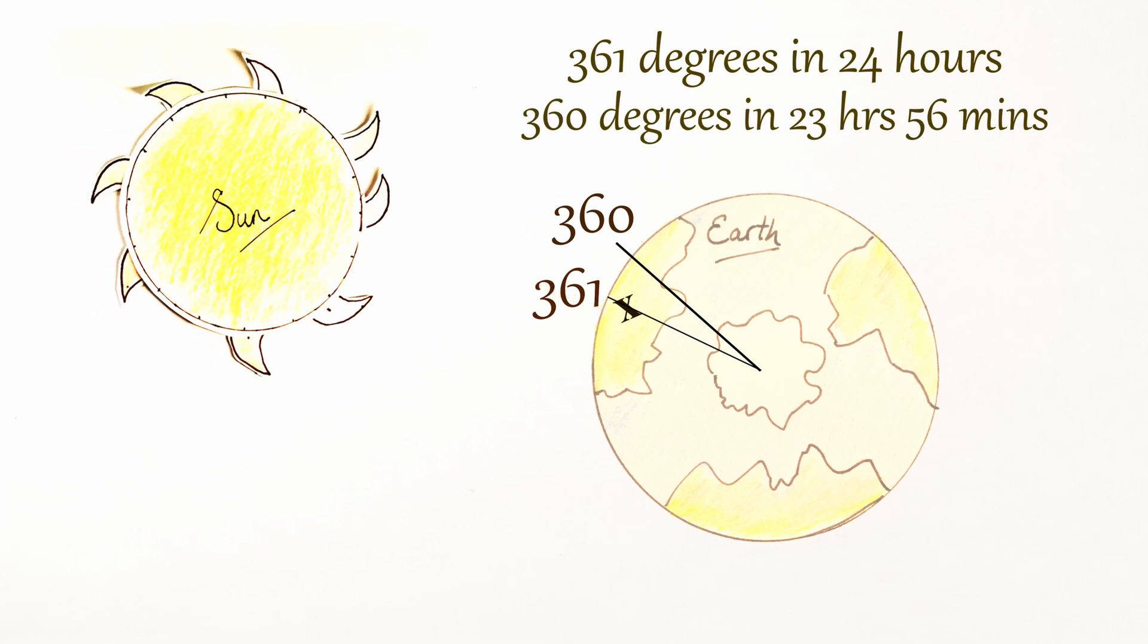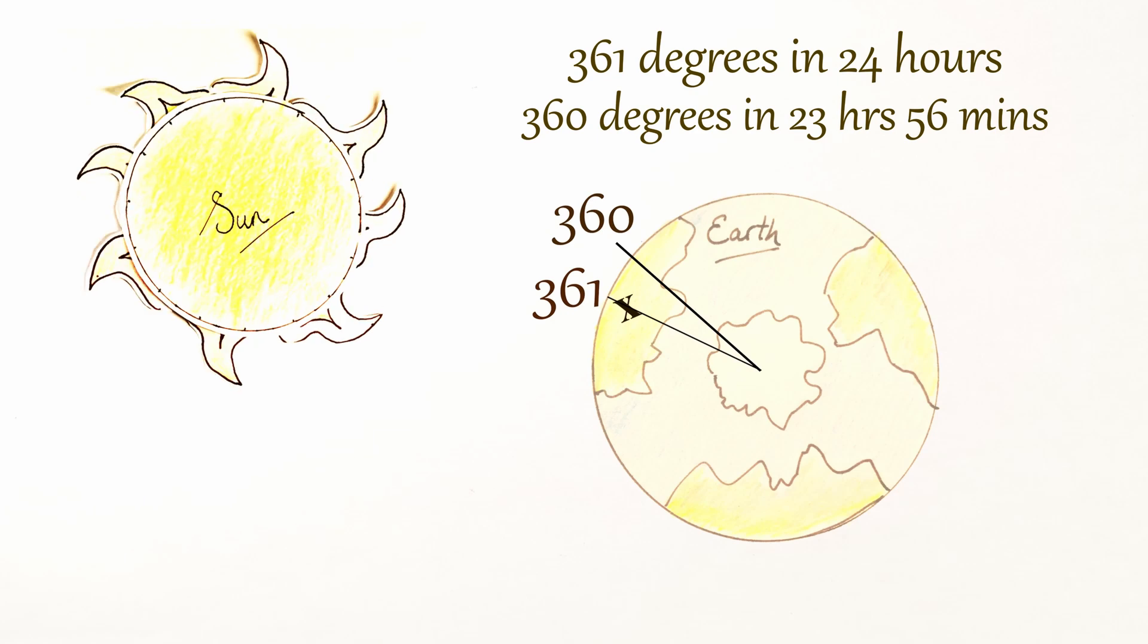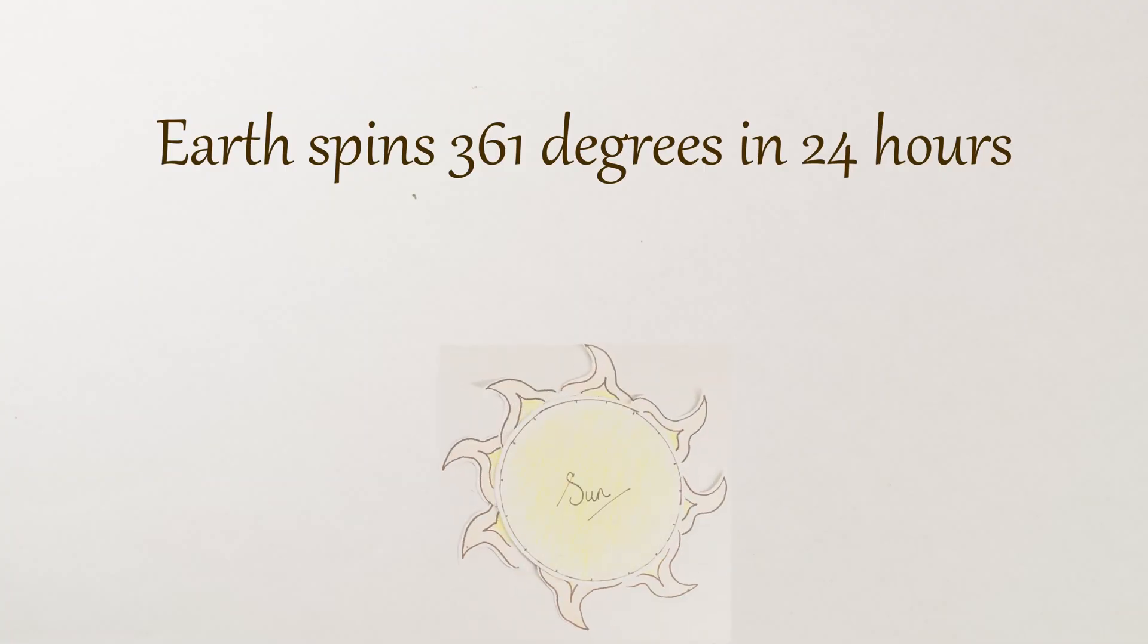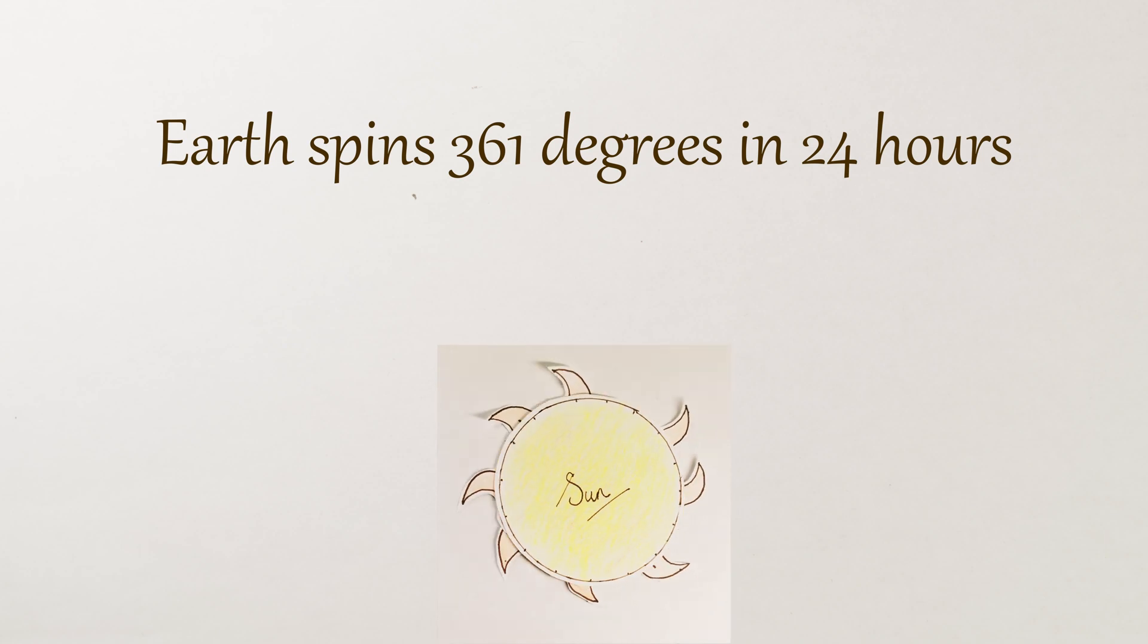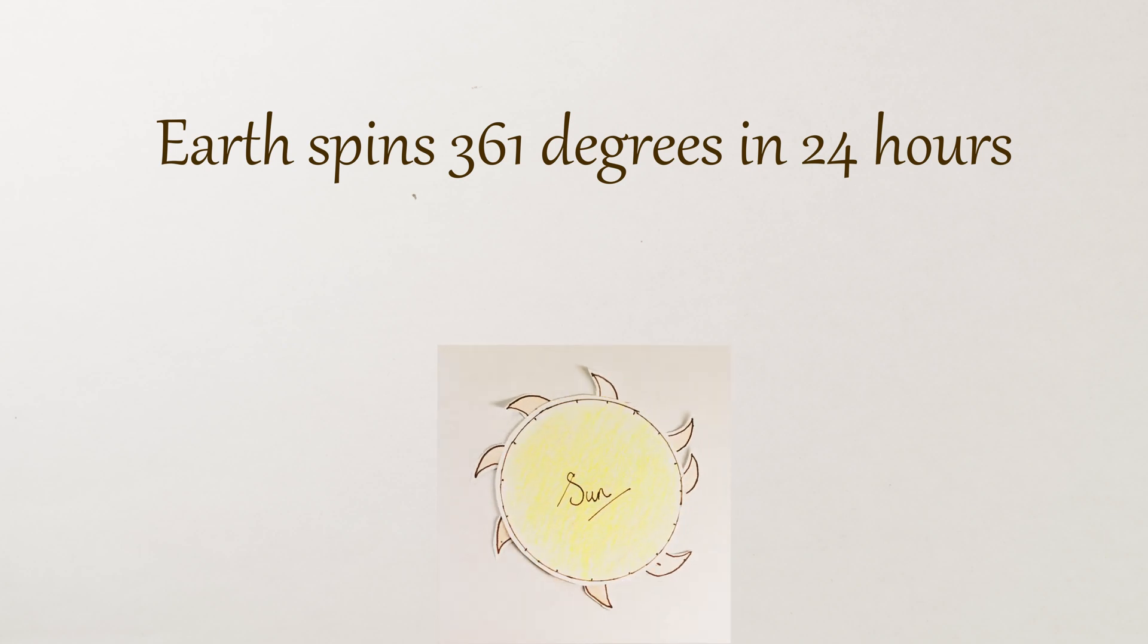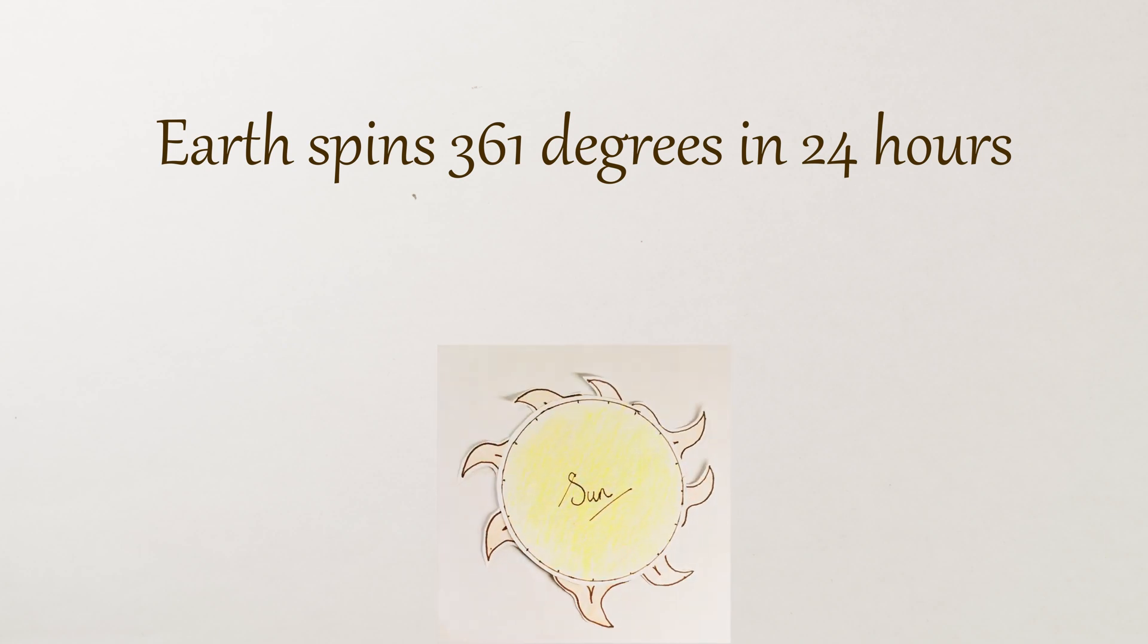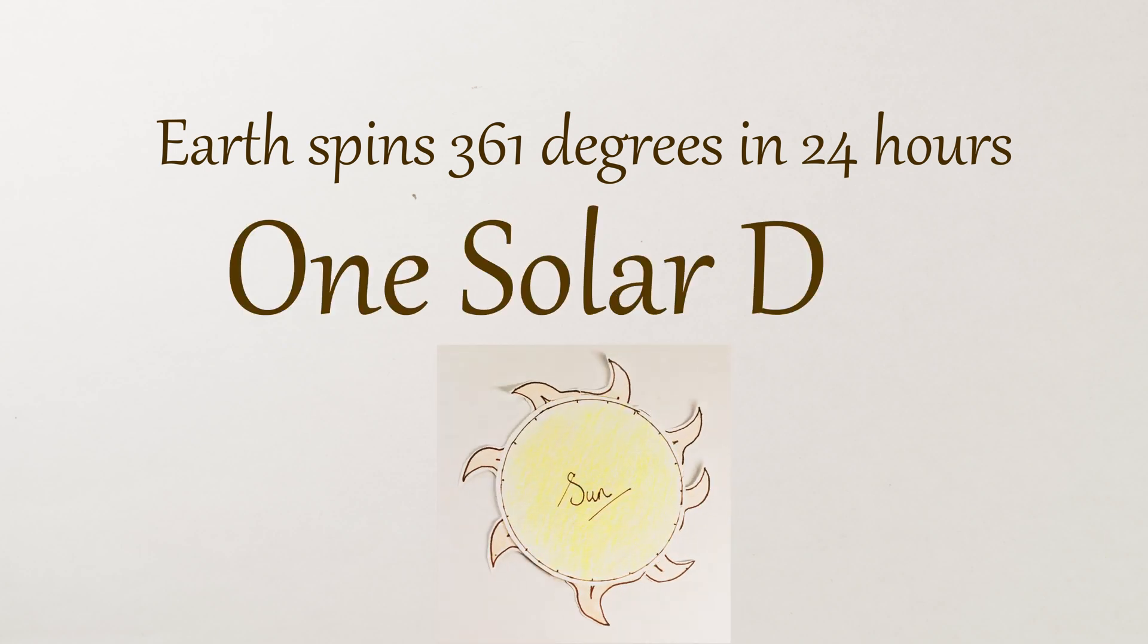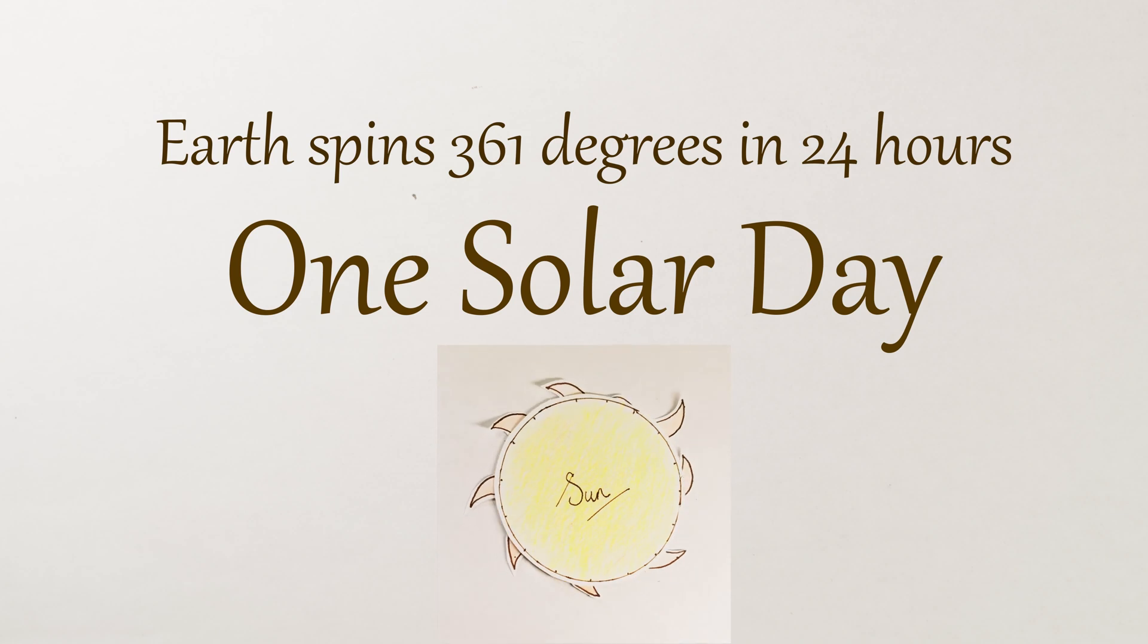So in 24 hours, the Earth actually revolves 361 degrees. And this is what a clockmaker or an astronomer would call one solar day.